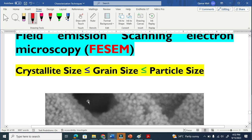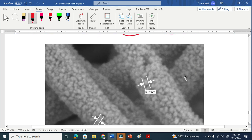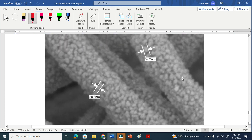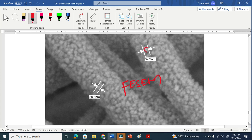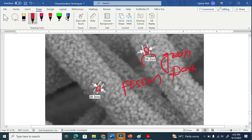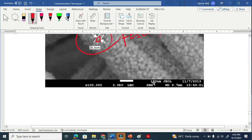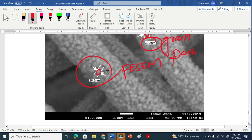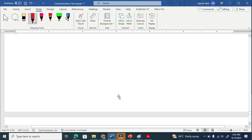In nanometers, you can also calculate the crystallite size, grain size, or particle size. Look here — this is the SEM, the FESEM image. You can see this is basically a grain or particle. We can easily see that the size is below 100 nanometers. SEM can help us to detect nanomaterials. You see the scale is 100 nanometers, so these grains or particles are very very small.